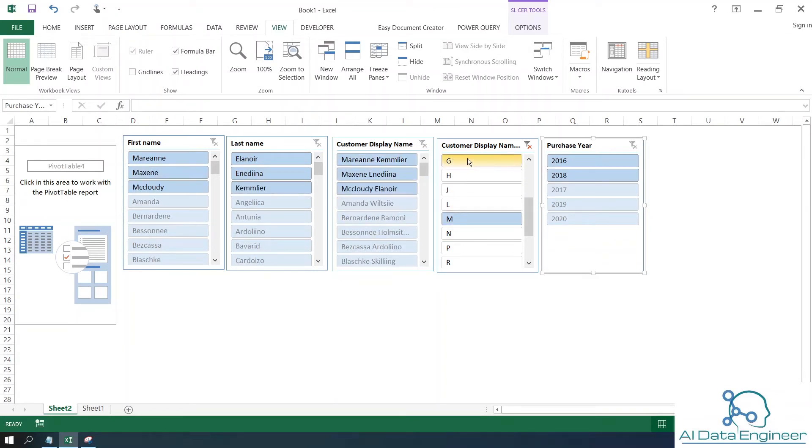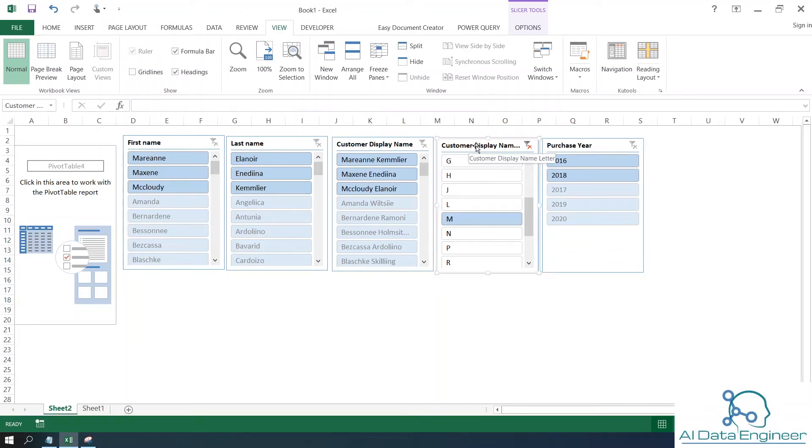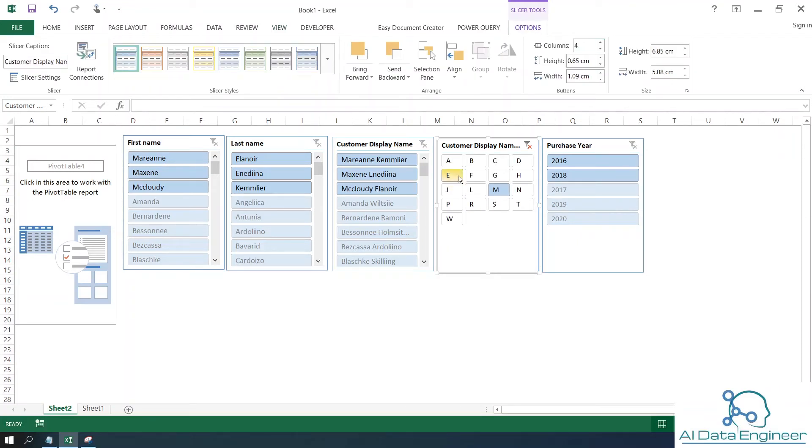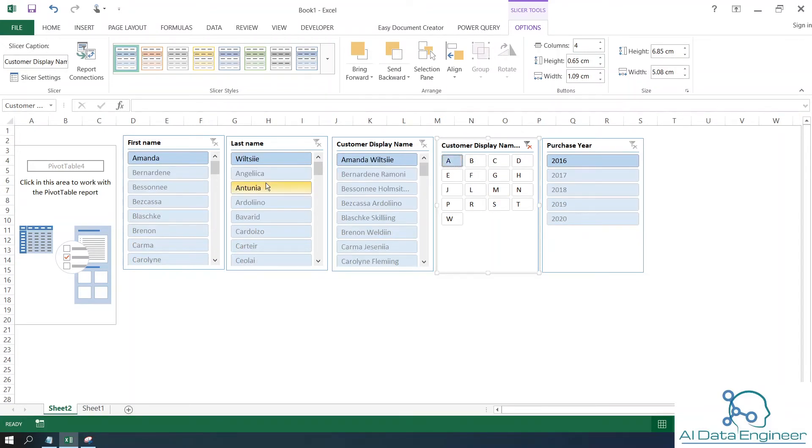Now I want to change the column width for this slicer. Select the slicer, go to Options, then change the number of columns to however many you need. If you click on A, it displays like this.